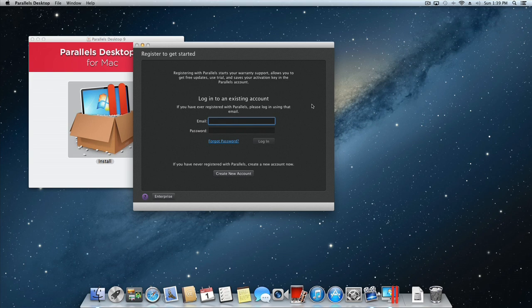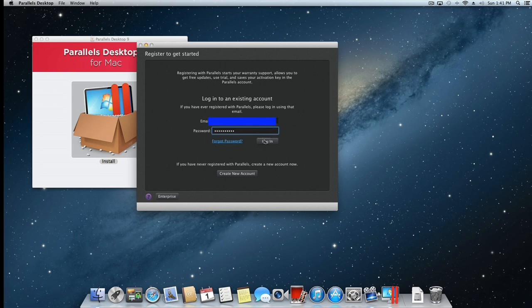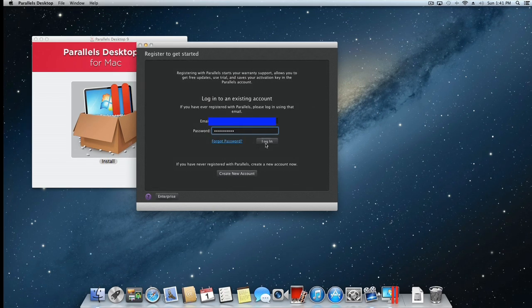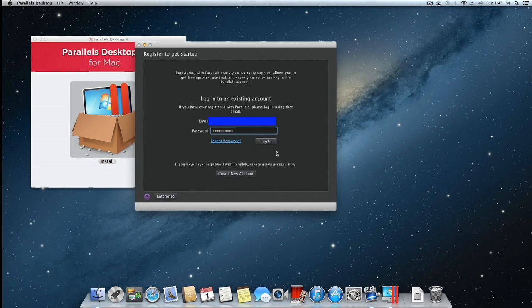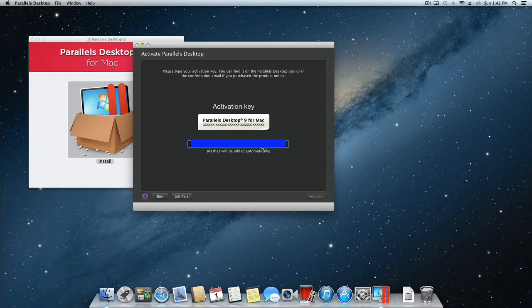If you are new to Parallels Desktop for Mac, then click the Create New Account button and you will then be prompted to enter your name, email address, and create a password for your Parallels account.